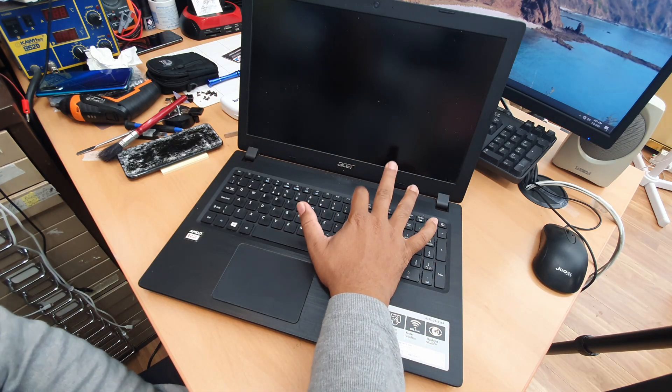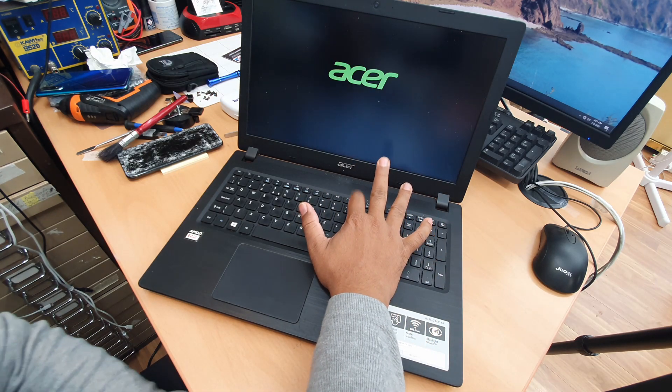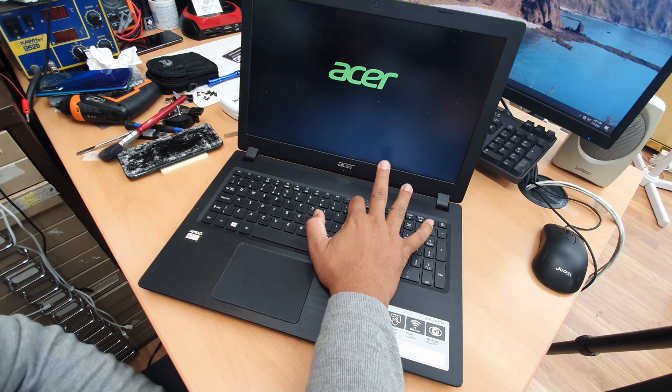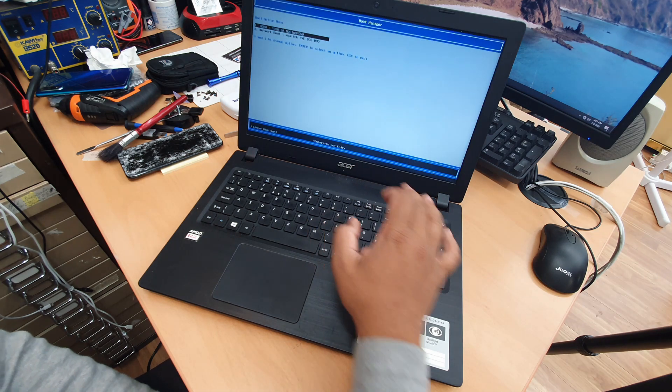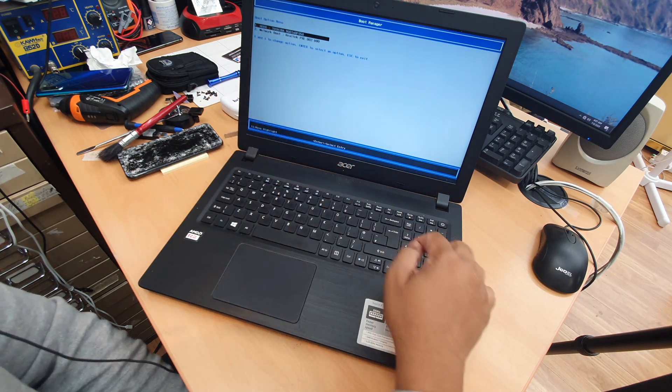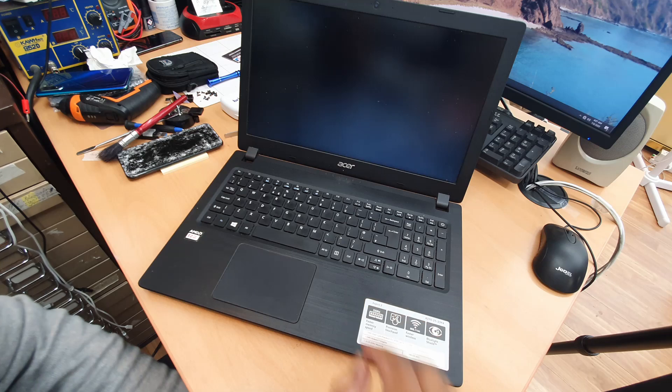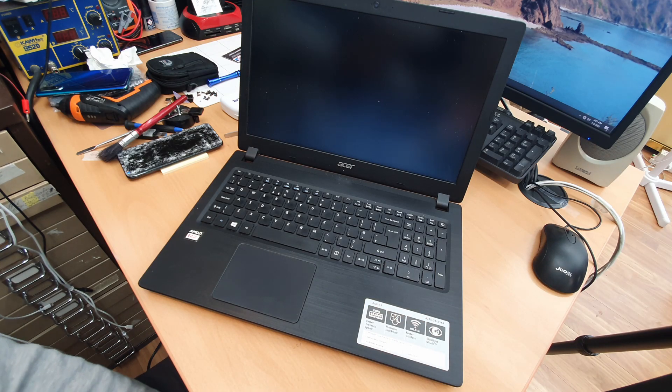All right, so as you can see the hard drive, Toshiba. Hit enter. It's going to load up from there.